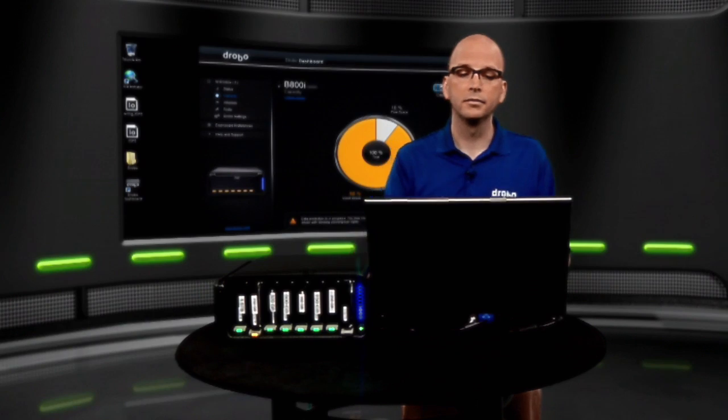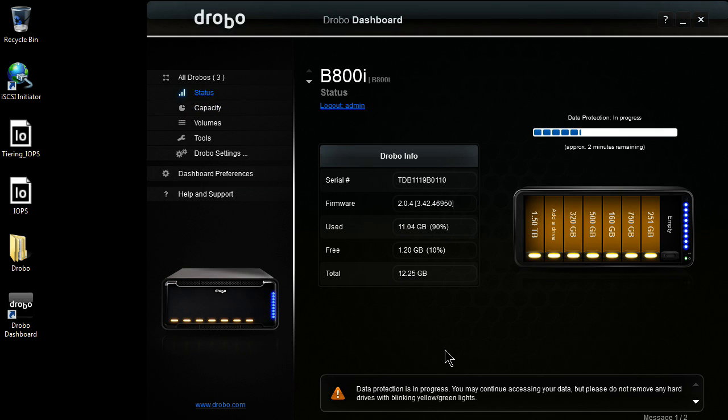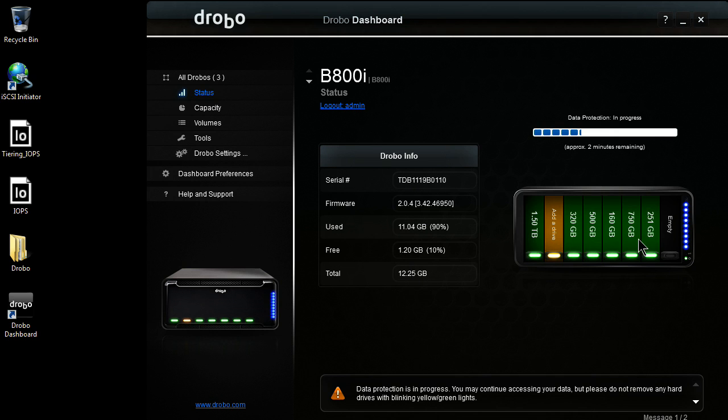With a Drobo, I can fully utilize those drives. When I have a failure, it will implement the Virtual Hot Spare. If I come over here to the status page, what you're going to see, we're currently in the process of rebuilding the unit.